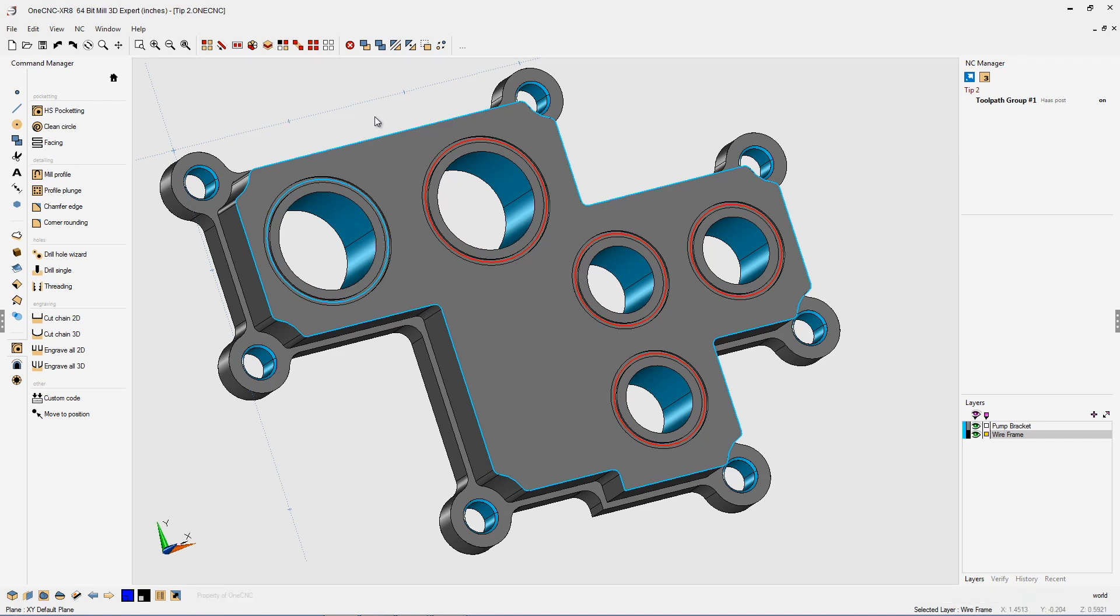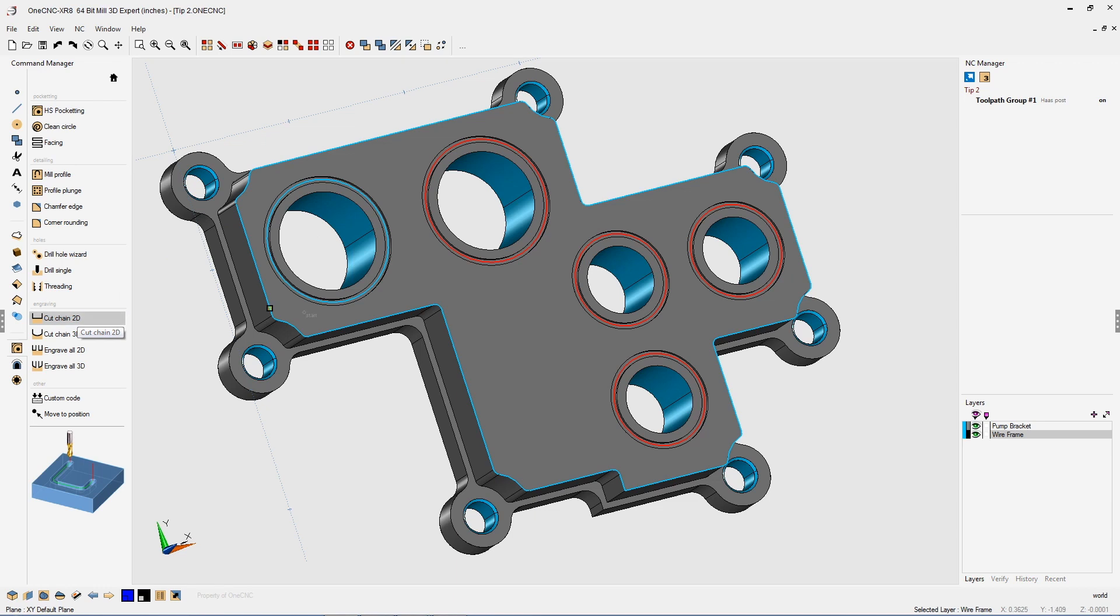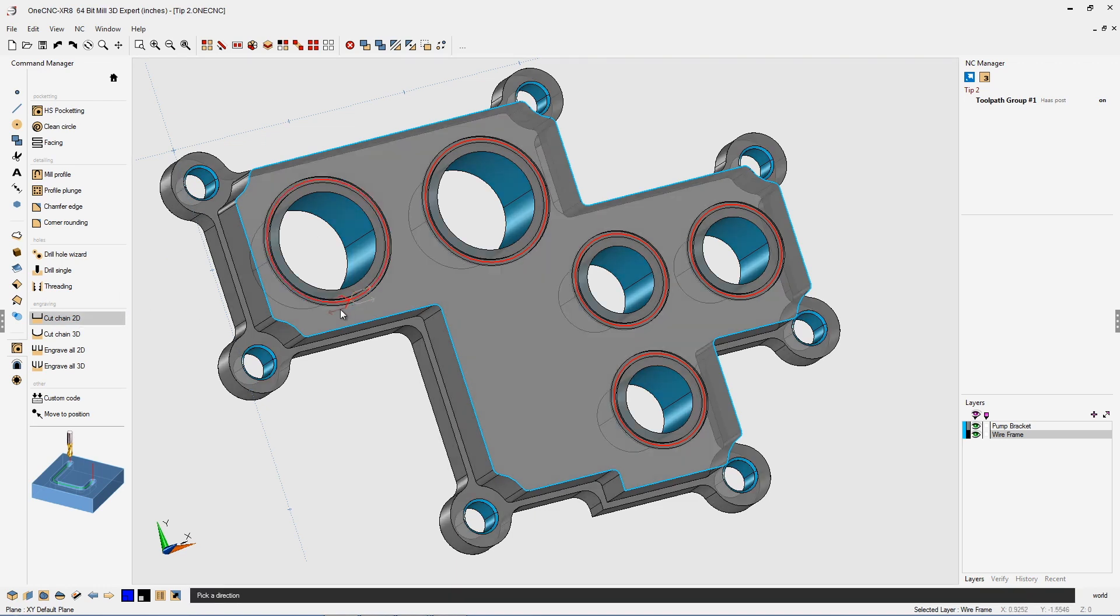We're going to right-hand mouse click. Now with those four shapes selected, now we'll go into the cut chain command. We're going to select the last O-ring. Again, you'll select the direction.